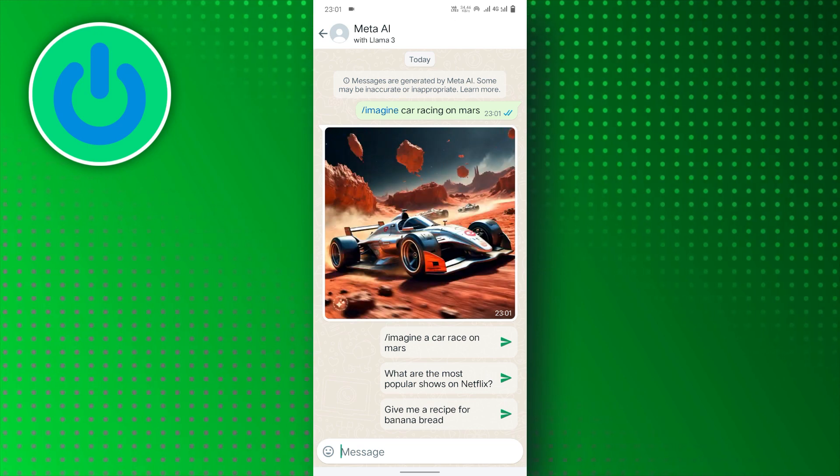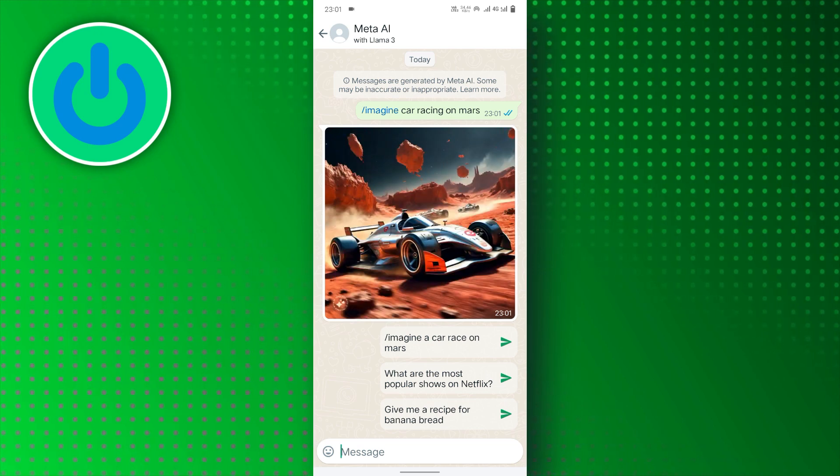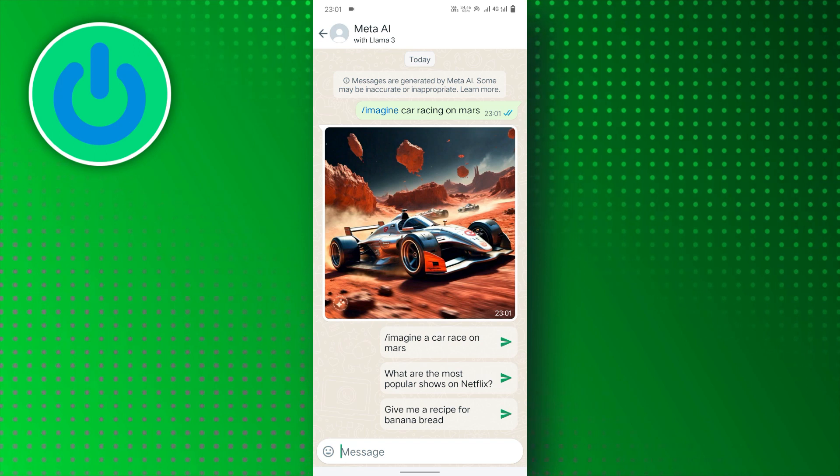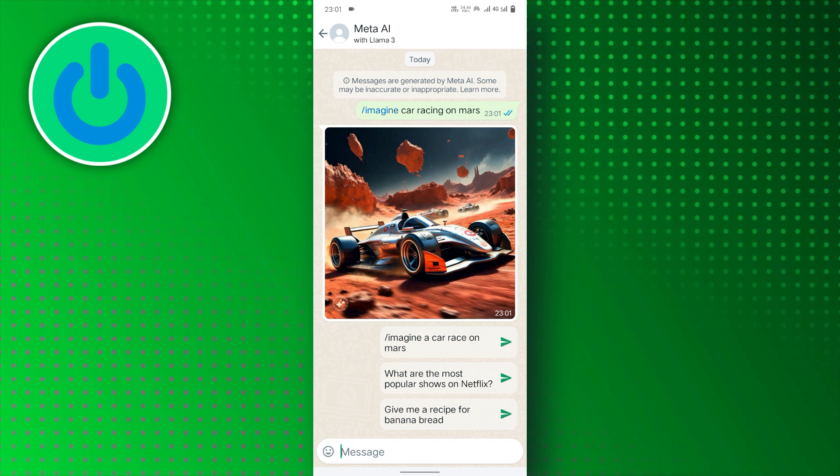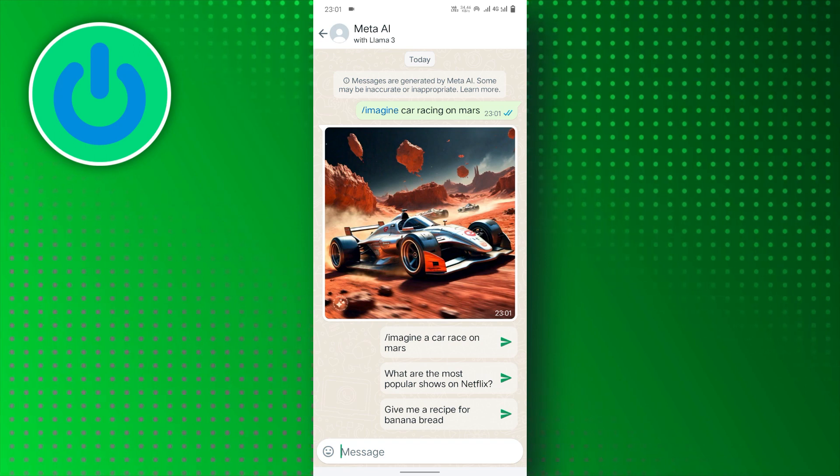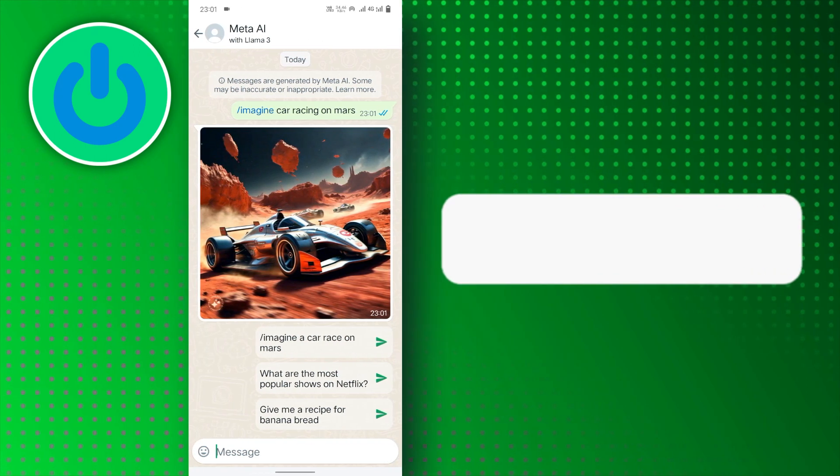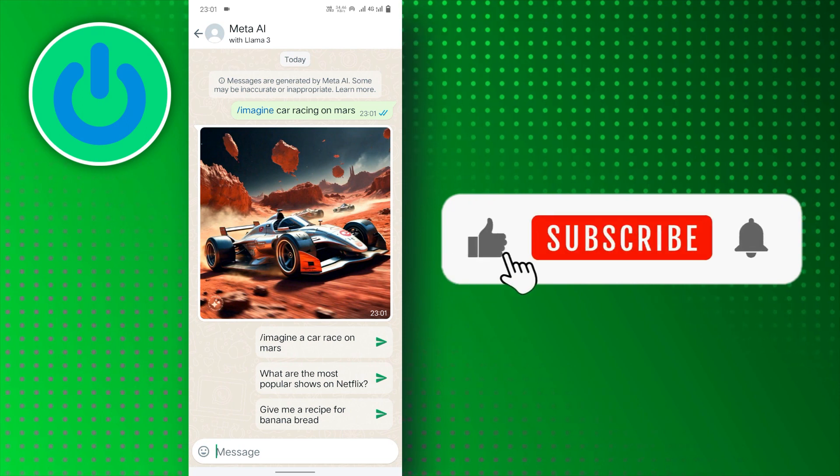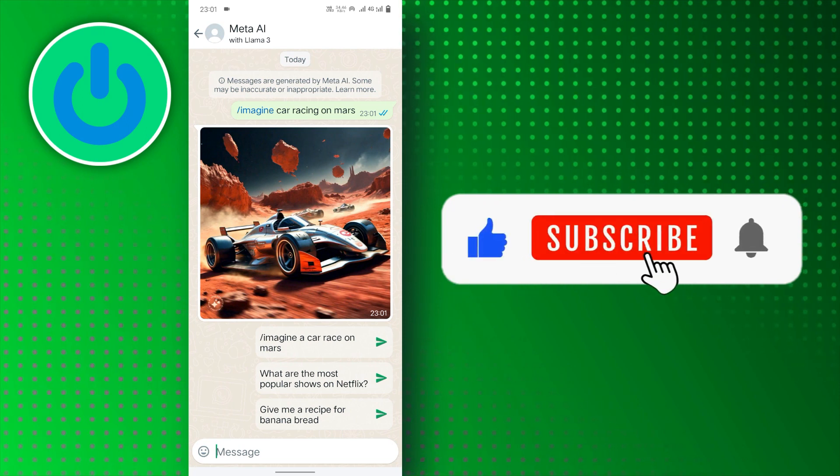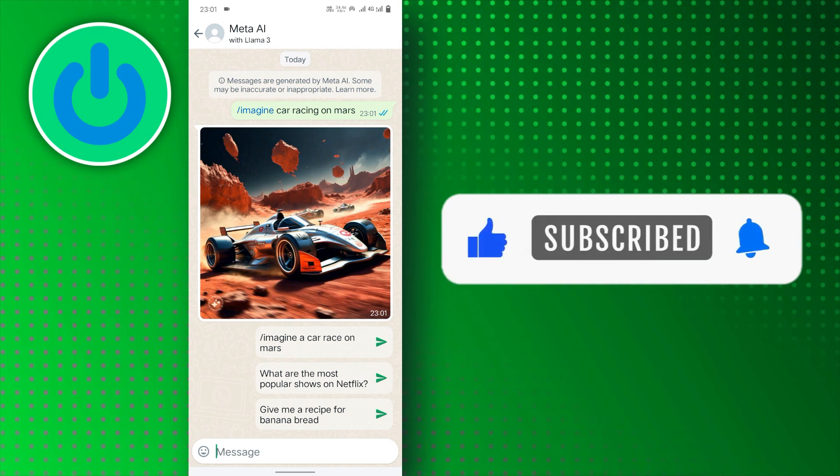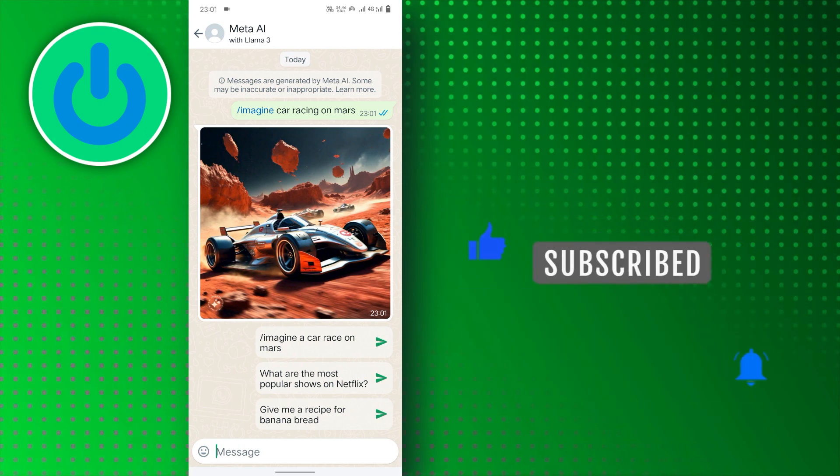And there you have it. Using Meta AI, you can design amazing AI images in seconds. If you find this video helpful, don't forget to subscribe to our channel for more tutorials. Thanks for watching.